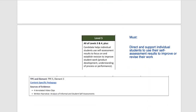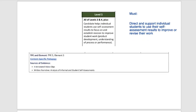Let's take it to Level 5. Under Level 5, it's just one step higher — not a huge requirement, but worthwhile to consider. You need all of Level 3 and 4, plus the candidate helps individual students to use the self-assessment results to focus on and establish revision to improve student work. The must is you're using the self-assessment results to work with individual students to move them forward, helping them to move themselves forward — directing and supporting individual students to use the self-assessment results to improve or revise their work and own their own learning direction.